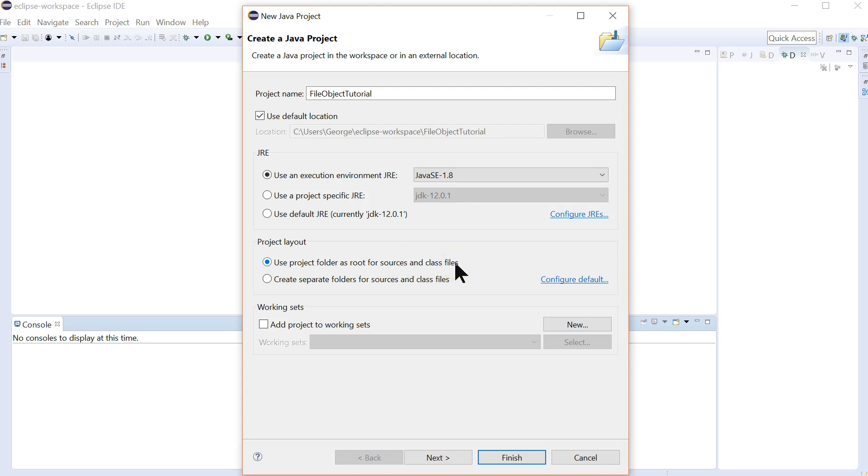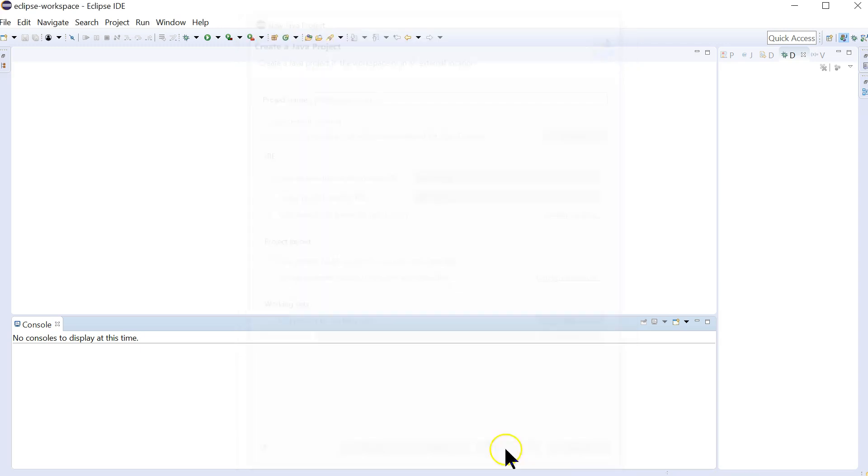If you use the default, it makes it very difficult for the program to find your text file, your input file. So always choose this for all projects, really, unless you have very specific needs. So we're going to create that.